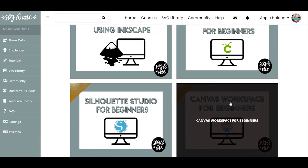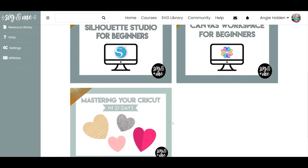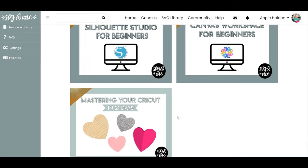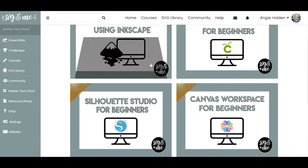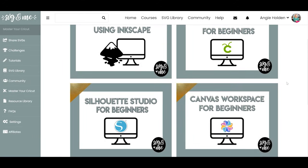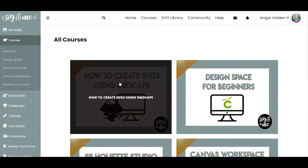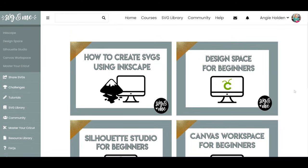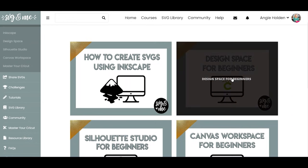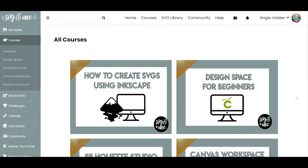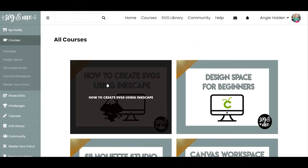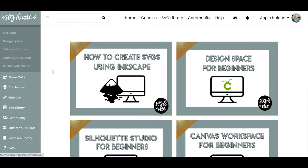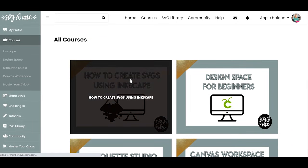You also get a discount to the add-on course, Mastering Your Cricut. These four courses all come with the original membership. I'm going to click into the how-to-create-SVGs-from-Inkscape course, but these other ones are structured similarly, so if you like the structure of the course you'll enjoy those as well.